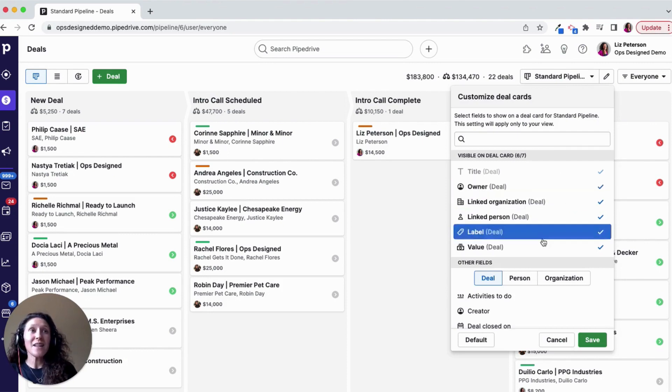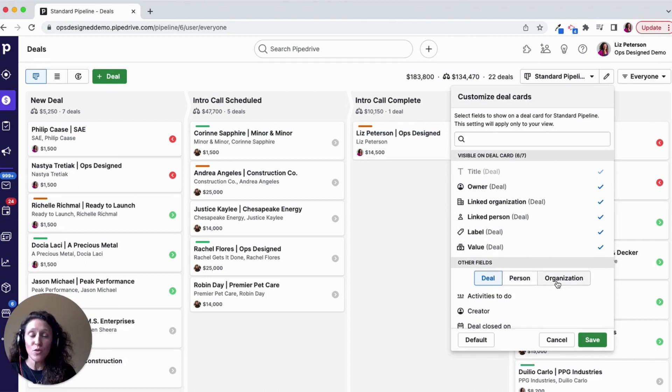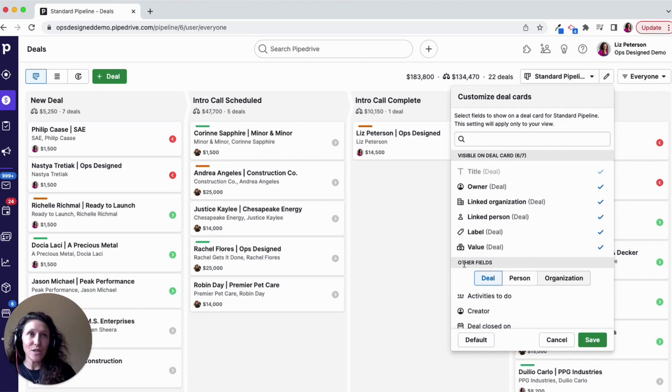When you select that, then you're going to have all of the field options for deals, people, and organizations to choose from. And you can select any of those custom detail fields to add to your cards.